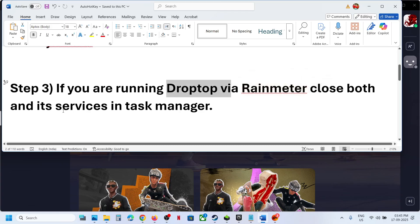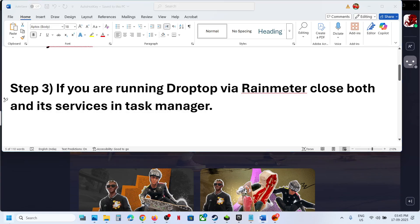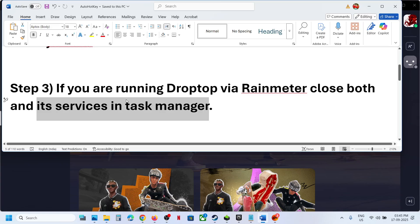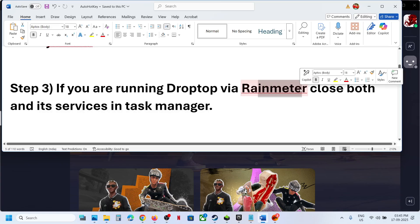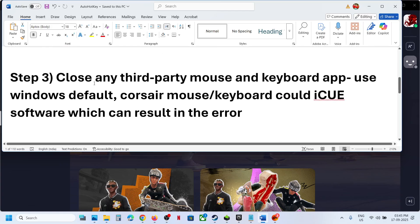Go to Task Manager, right-click, and open Task Manager. If you find Drop-Top or RainMeter, right-click and then click End Task.